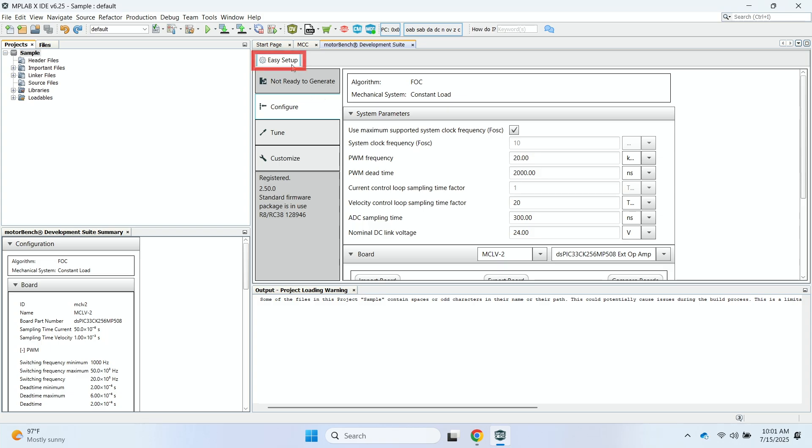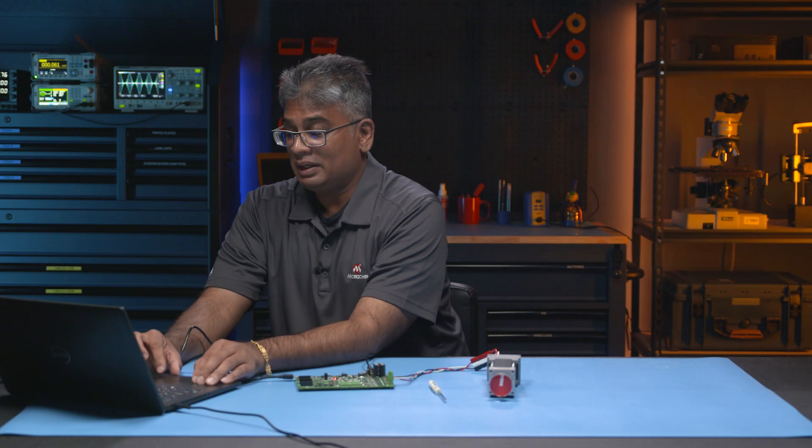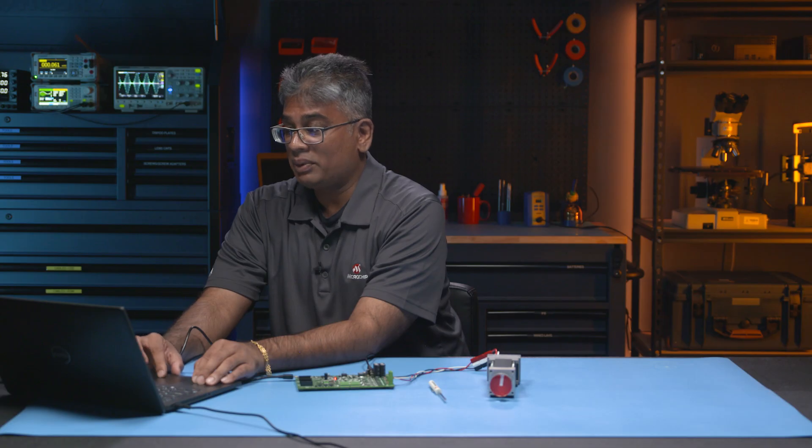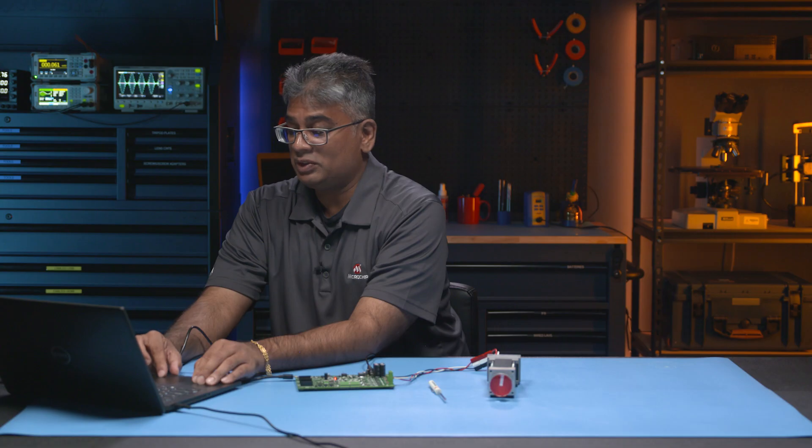So we'll see the Easy Setup window of the MotorBench Development Suite open. And we see a message of not ready to generate, which is okay. There's a few steps that we have to complete before we're ready to generate the code. Right now, the copy that I'm using of MotorBench is registered. Or if you don't have the registration complete, you'll see a Register Now button down here. And so I'll provide a quick reminder on how to get that registration code.